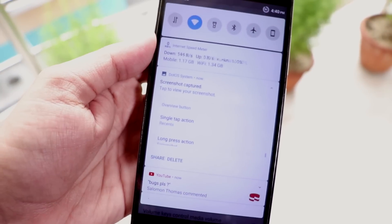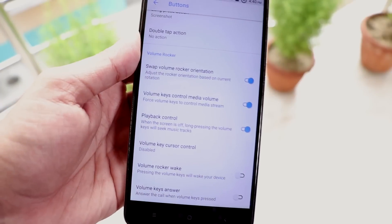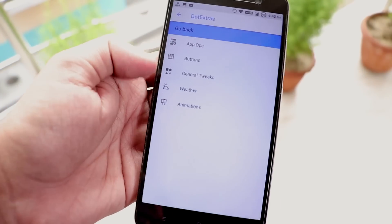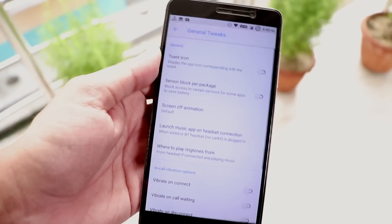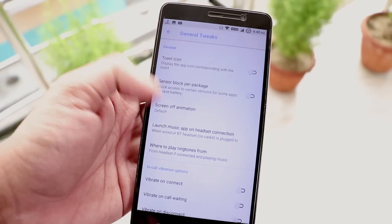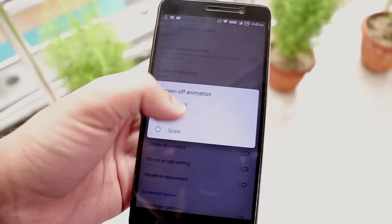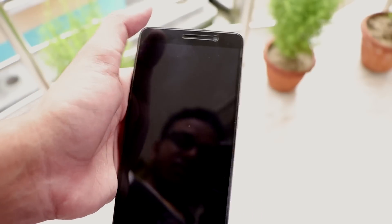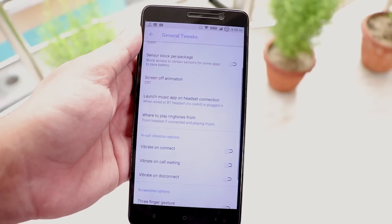And we have some volume customizations up here. Now let's go back. Next we have general tweaks. Here we have CRT screen off animation and scale animation. We can double tap the status bar to lock the screen of course.